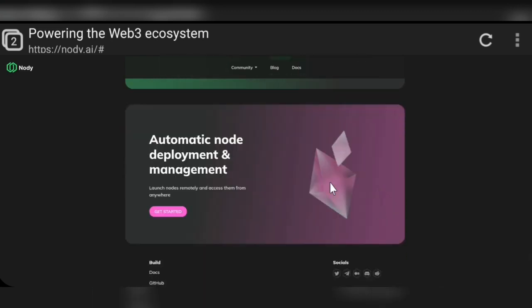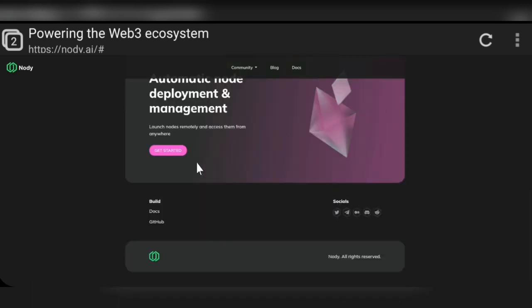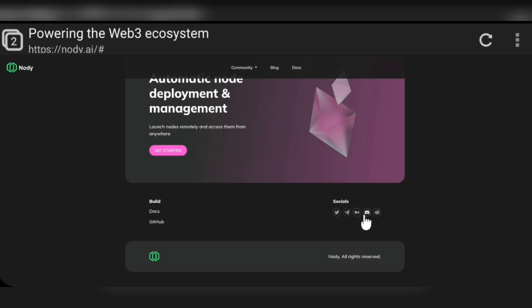Nodi's features include automatic node deployment and management. Here you can see more information about the node project and its other social media. You can follow their Twitter, chat via their Telegram, follow their Discord, Reddit, and other platforms. You can also read their documentation.